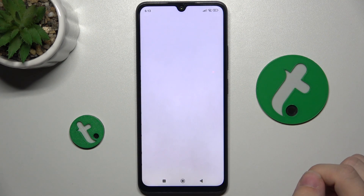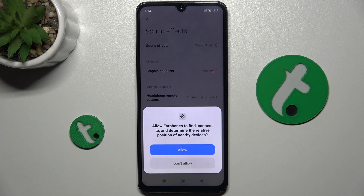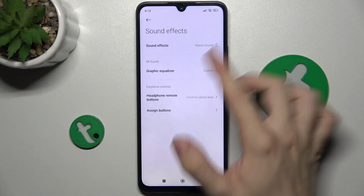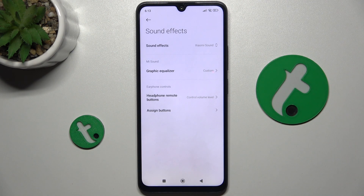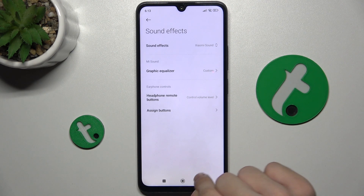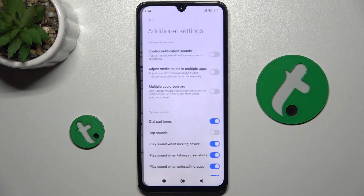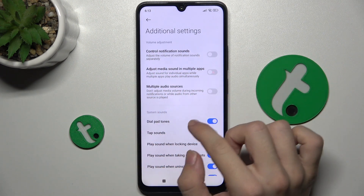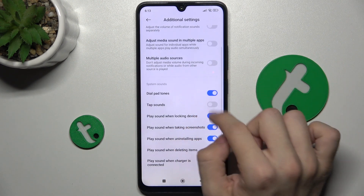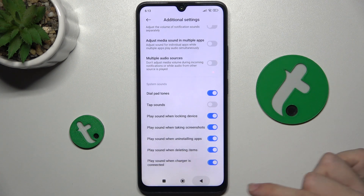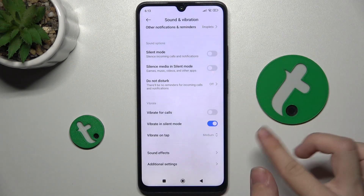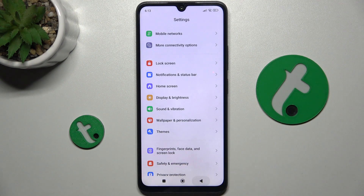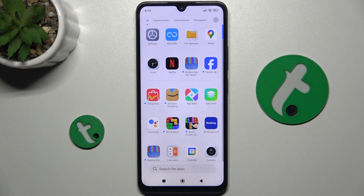Here you can see sound effects and you can adjust sound effects settings here. And here are advanced additional settings for volume adjustment for system sounds — and that's all in the Sound and Vibrations menu. That's all for today. Don't forget to like and subscribe. See you next time.